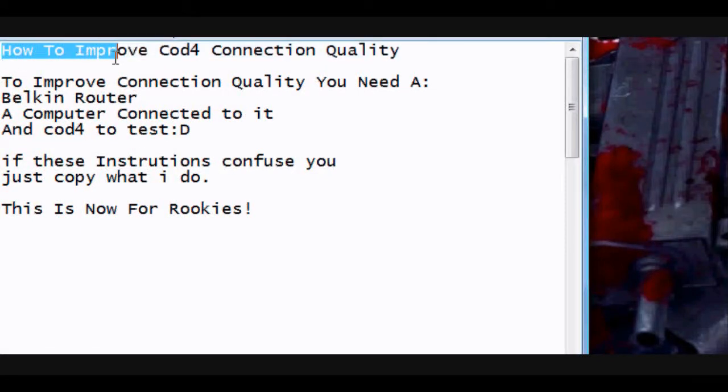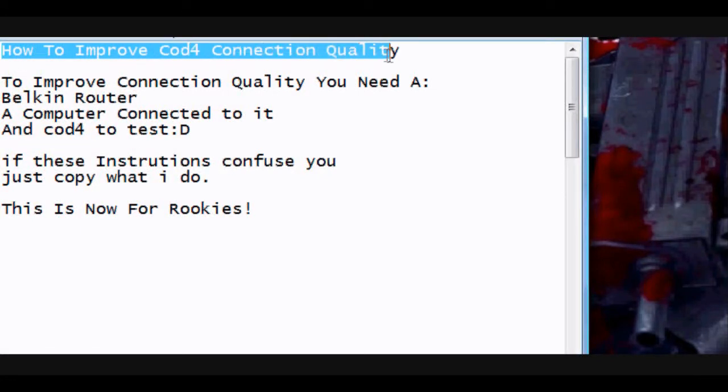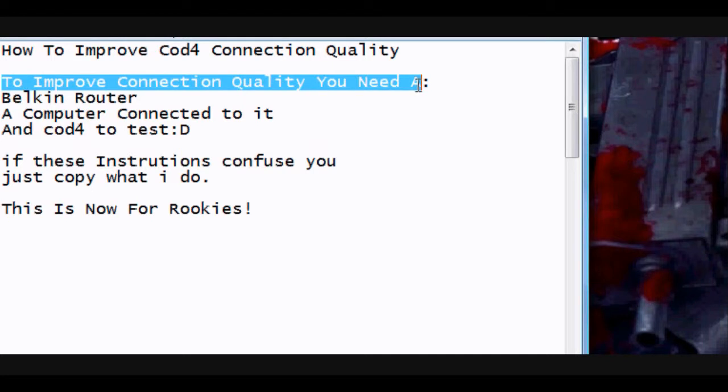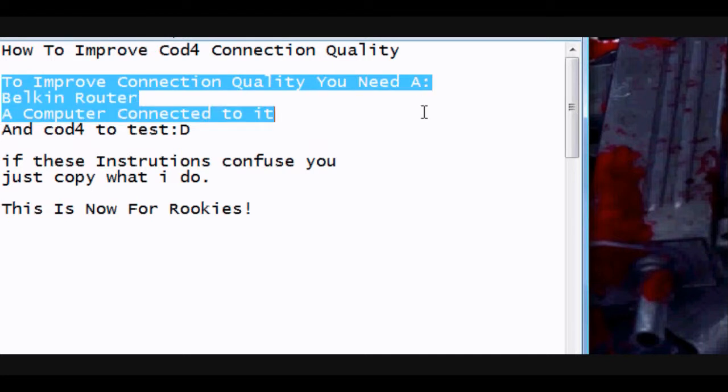One, two, microphone checker, one, two, microphone checker, one, two, tell you what I'm gonna do.